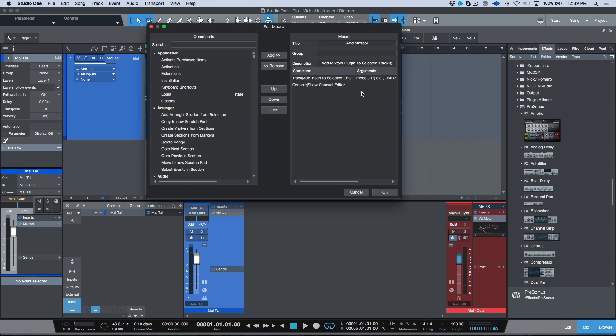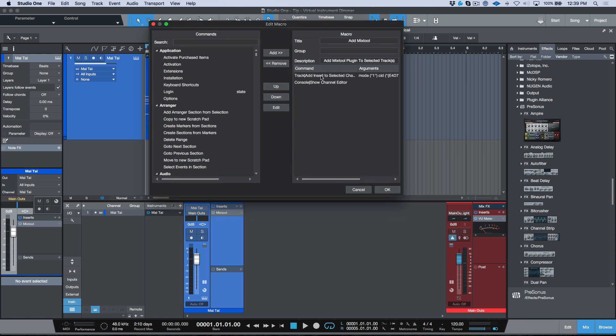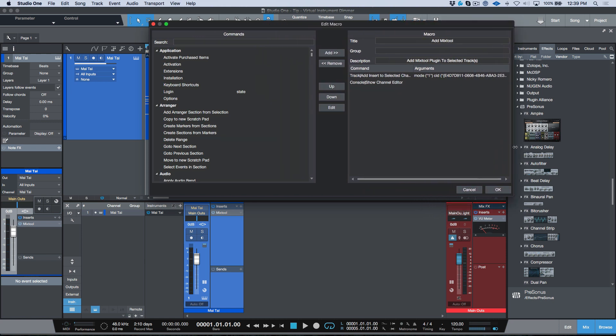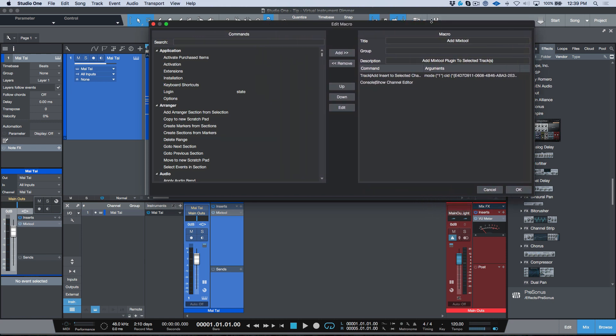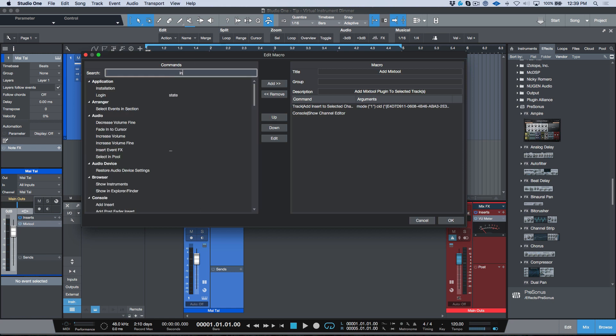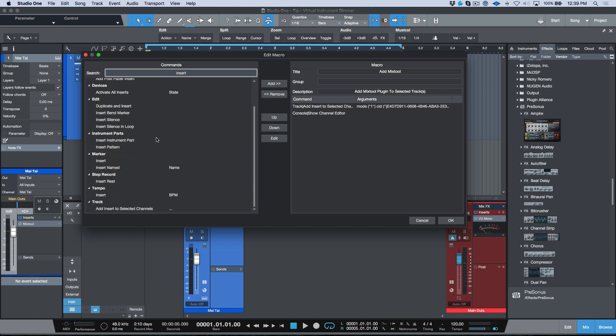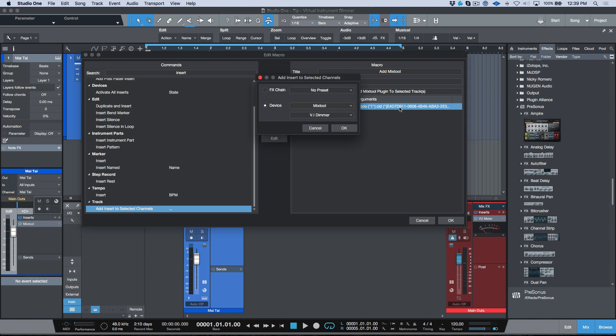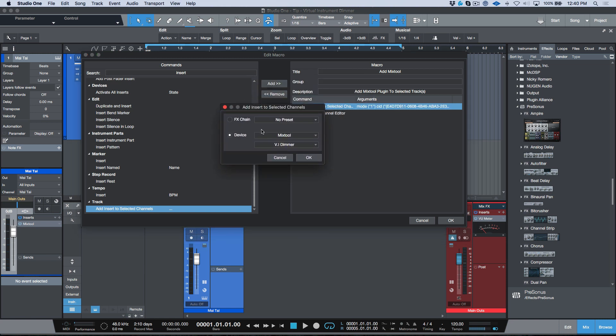So we'll go ahead, I'm going to click Add Mix Tool Preset. We'll click the Edit tab. You'll notice over here I've got two commands: Track Add Insert to Selected Channels, let's expand this so we can see it a little bit better, and in addition I've also got Console Show Channel Editor. Now this is simply so that the actual GUI of the plugin opens up after I've fired off that macro. So if we go to Insert, we just need to scroll down, Add Insert to Selected Channels. Now the thing to keep in mind here is you want to look for these three dots. These three dots indicate that we have arguments, and what arguments allow you to do is have a little bit more control over your macros.